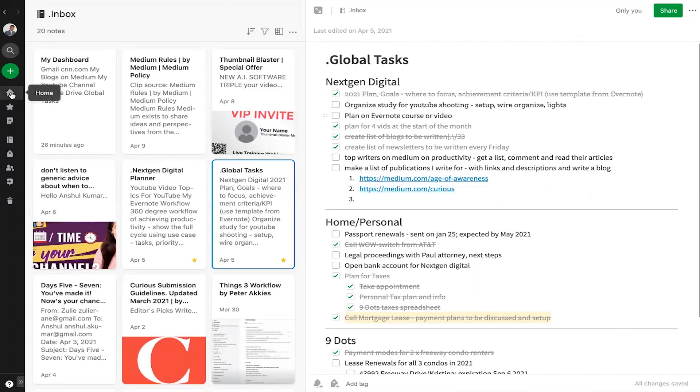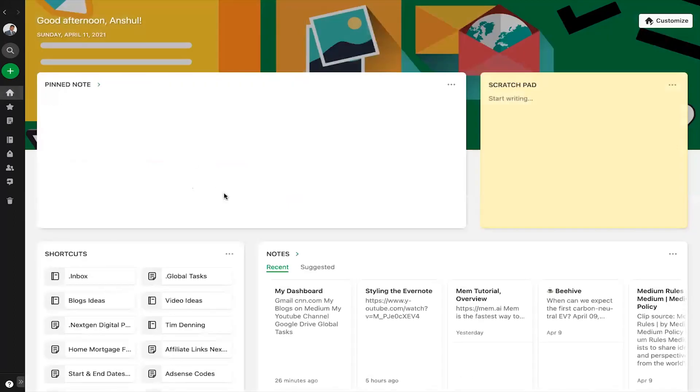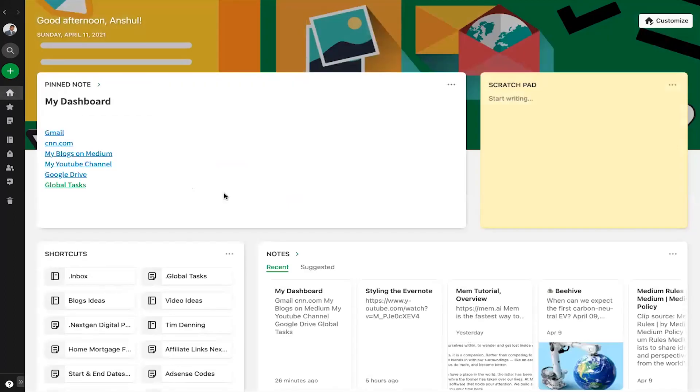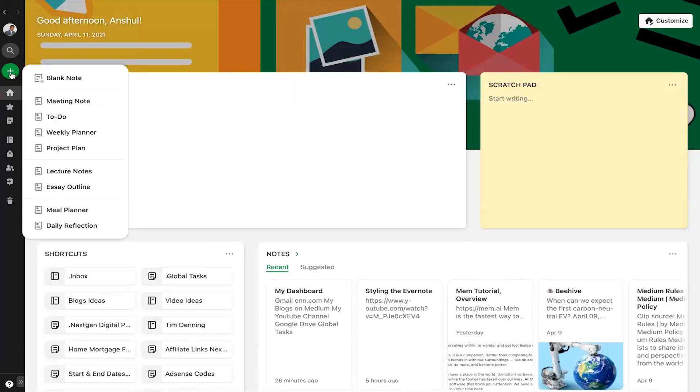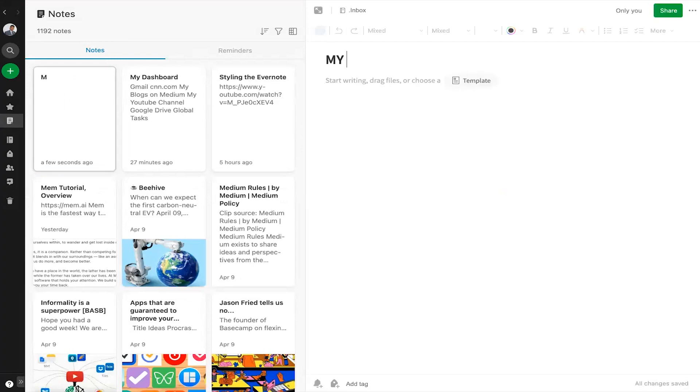Let me give you a quick tutorial to create this kind of dashboard in a few simple steps. I will open a new note and let me title it as my home this time.